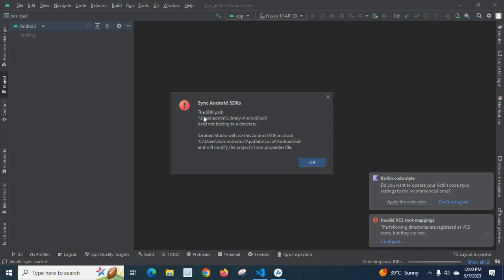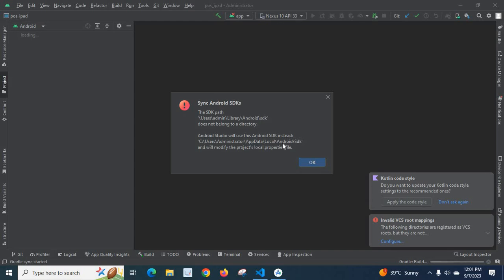Sync Android SDKs - the SDK path UsageAdminLibrary.AndroidSDK does not belong to a directory. Android Studio will use this Android SDK instead: UsageAdministratorAppDataLocalAndroidSDK and it will modify the project's local.properties file.